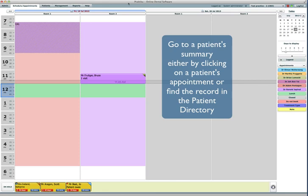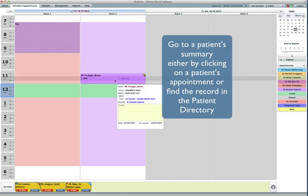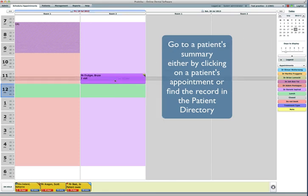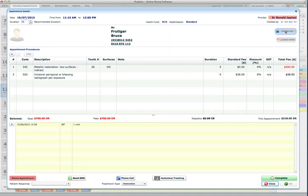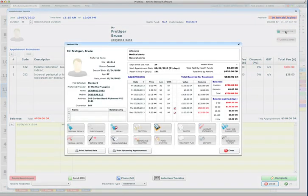I can access the patient file either through any appointment with this patient. So if I click on this particular appointment, I can access the patient file by clicking the patient file button over there, just here in patient file.